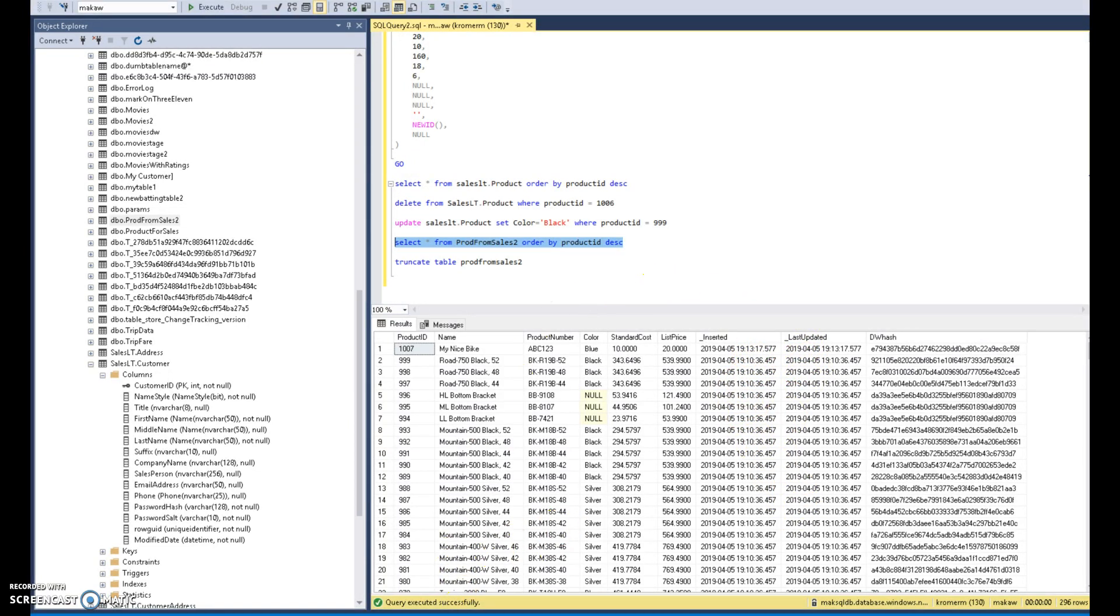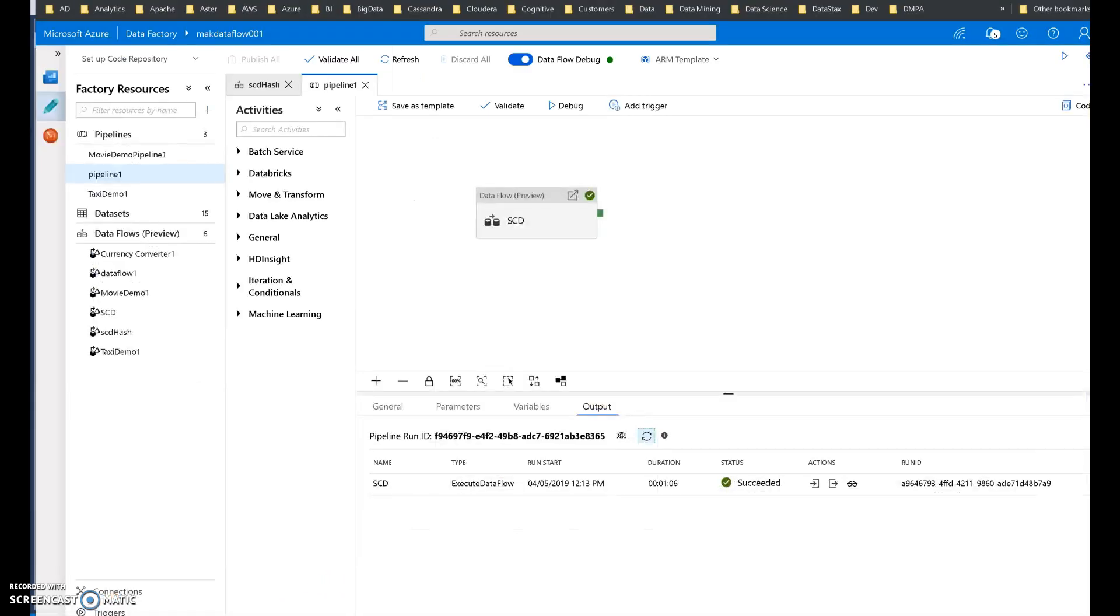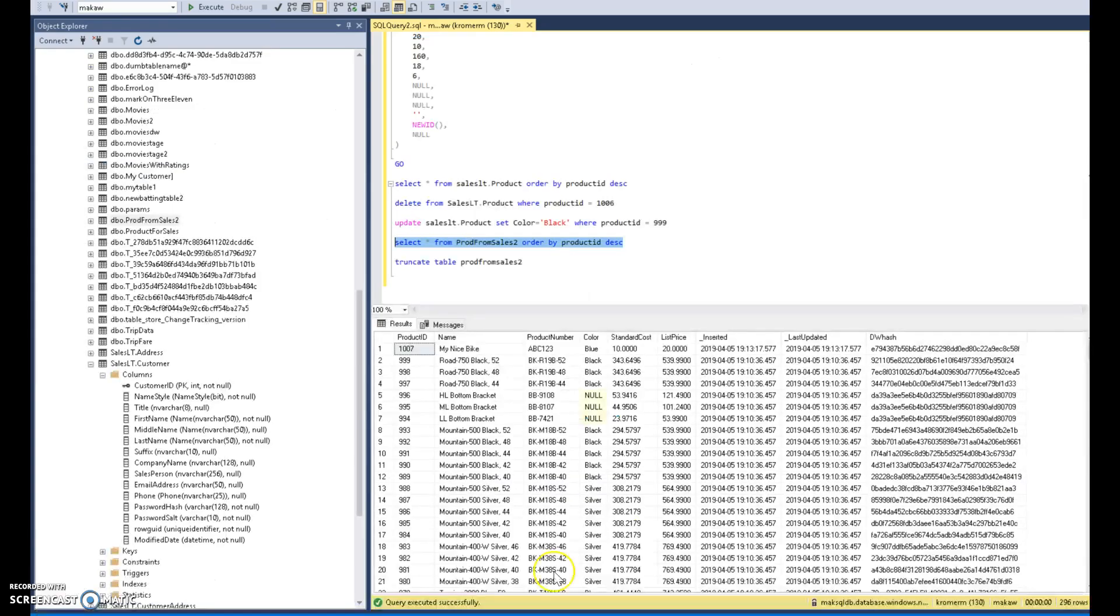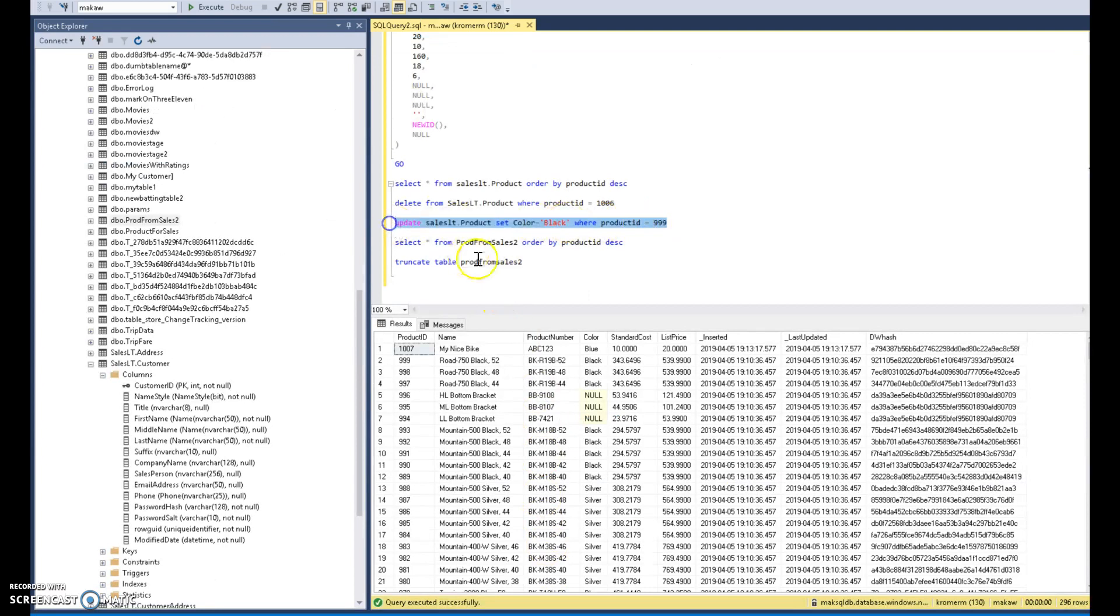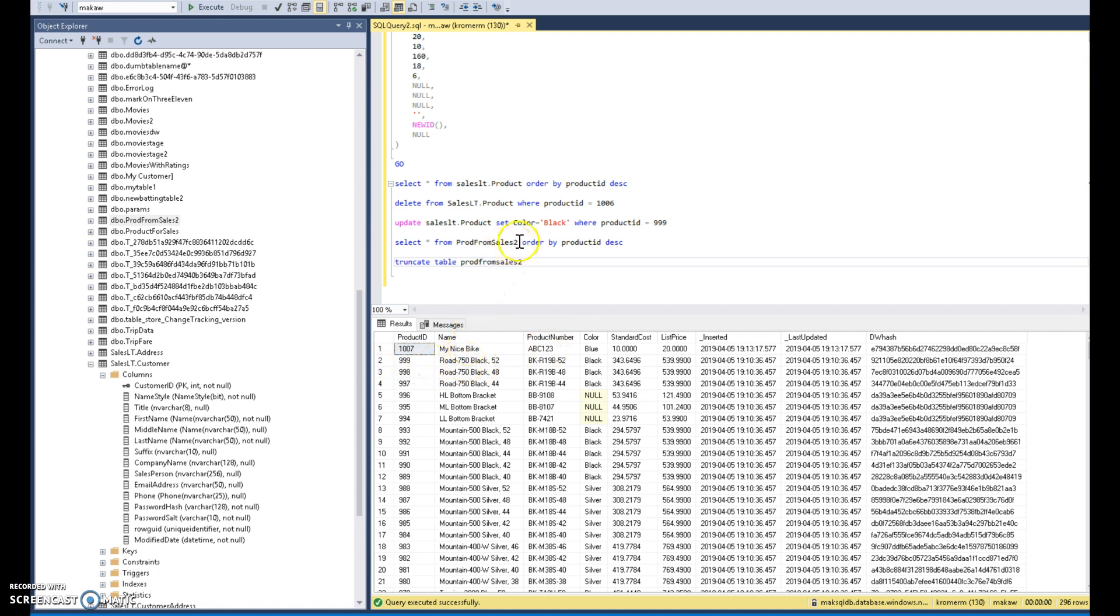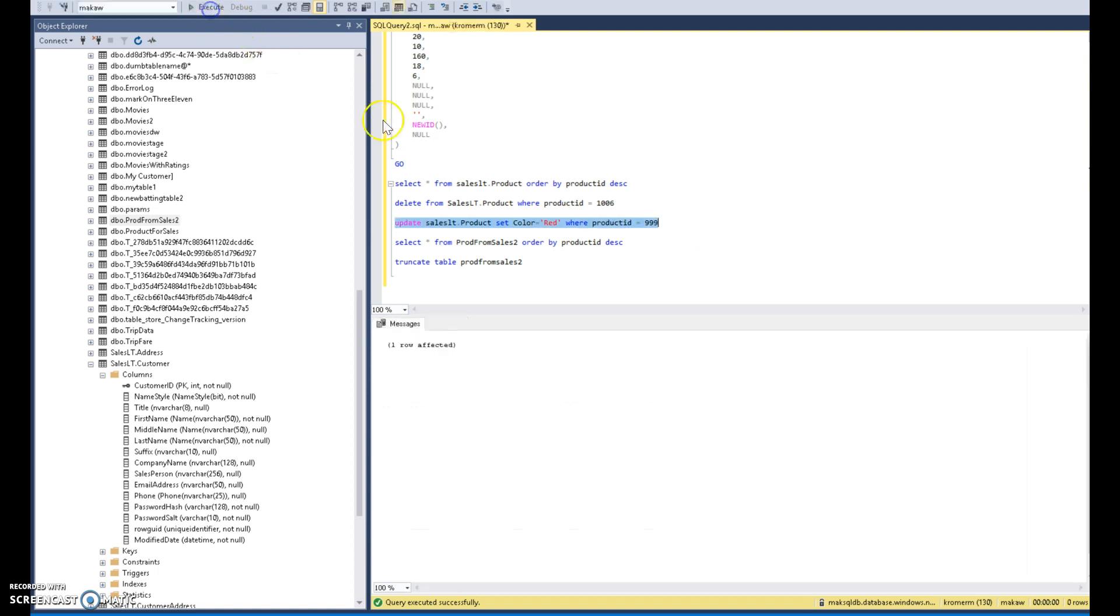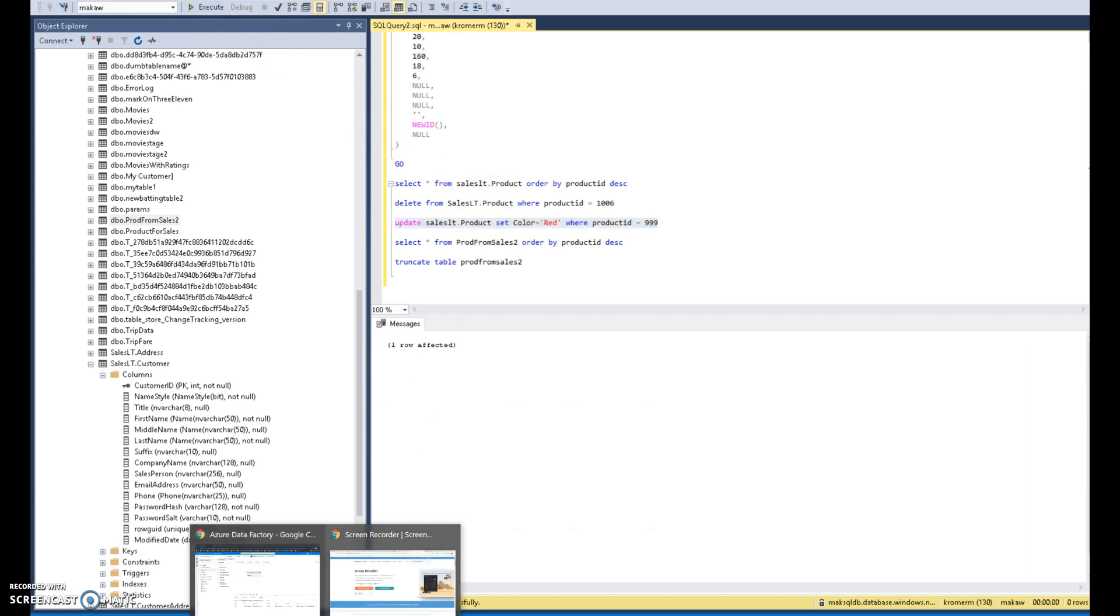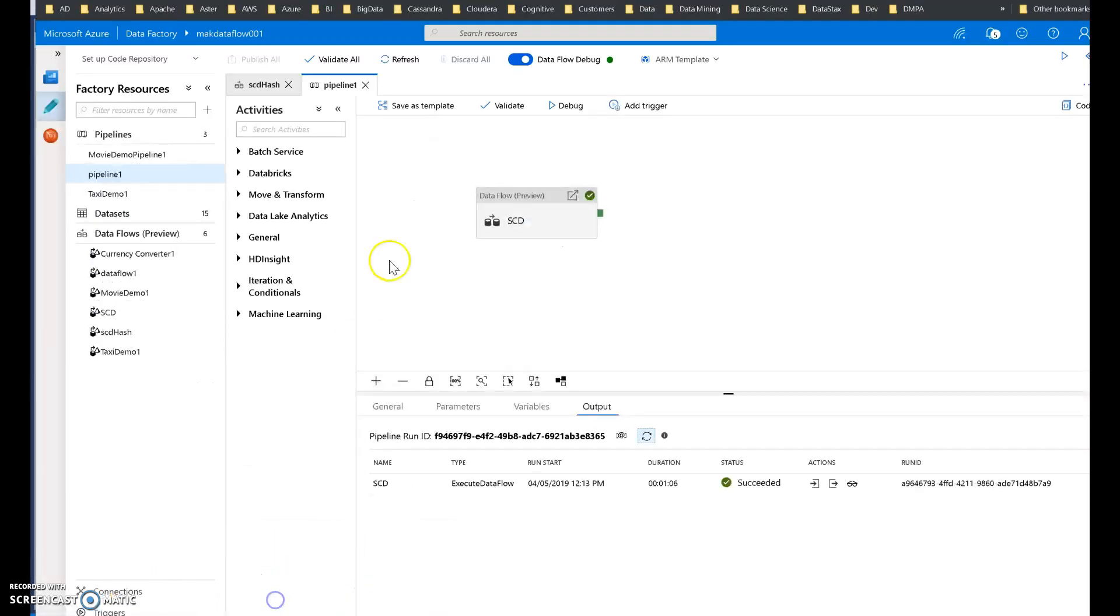Now let's see what happens when we go to modify an existing row. So no change will be needed. All we have to do is just rerun, but first I have to update a row. So let's go ahead and update. What we'll do is we'll take 999, this product right here, this bike. We'll change its color to red. All right. And let's go ahead and run our data flow pipeline.